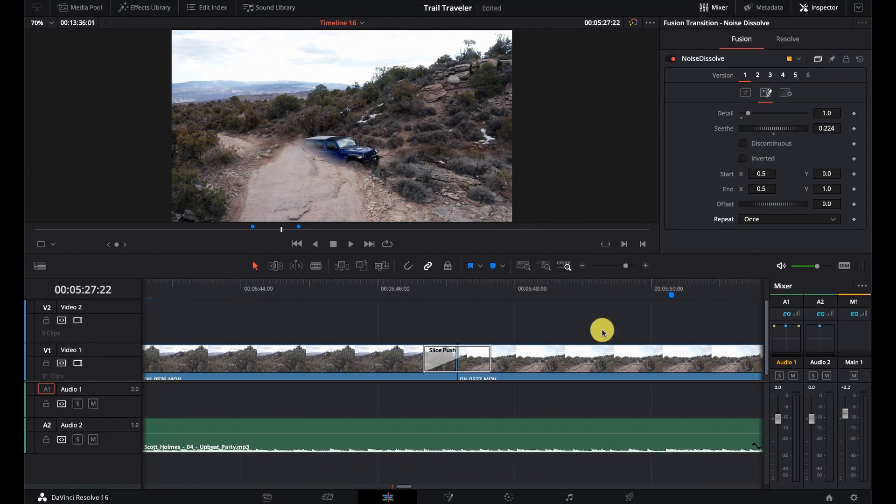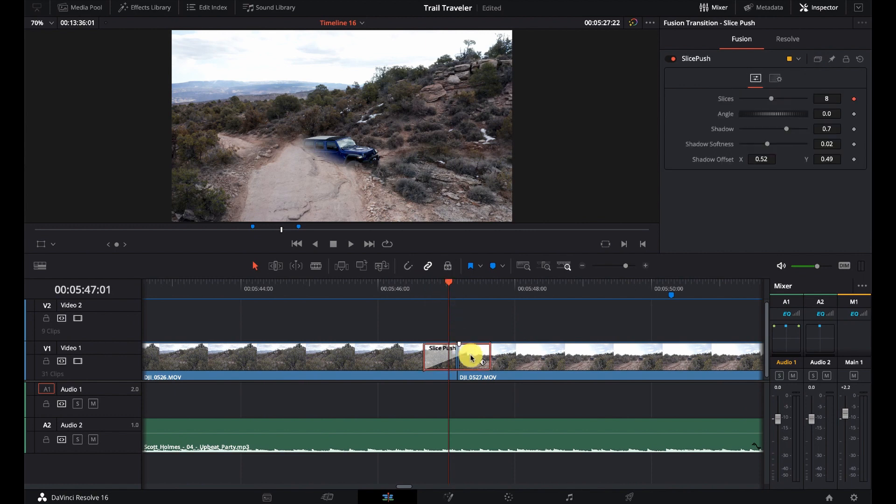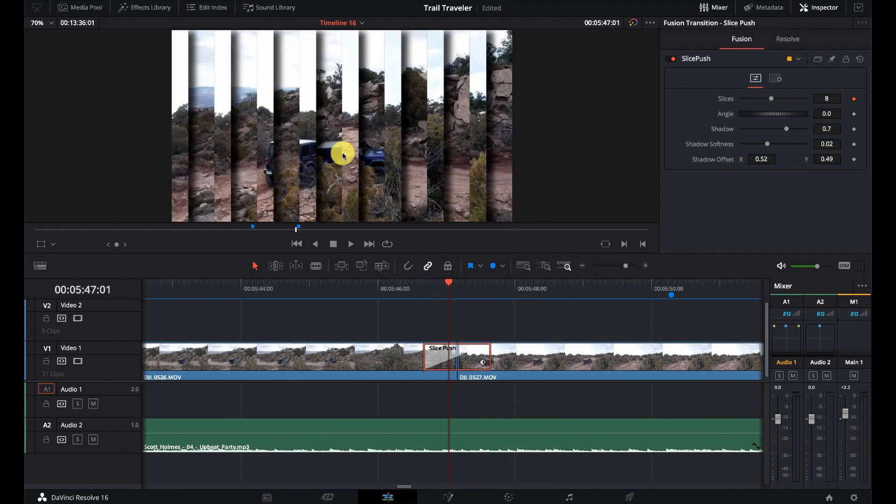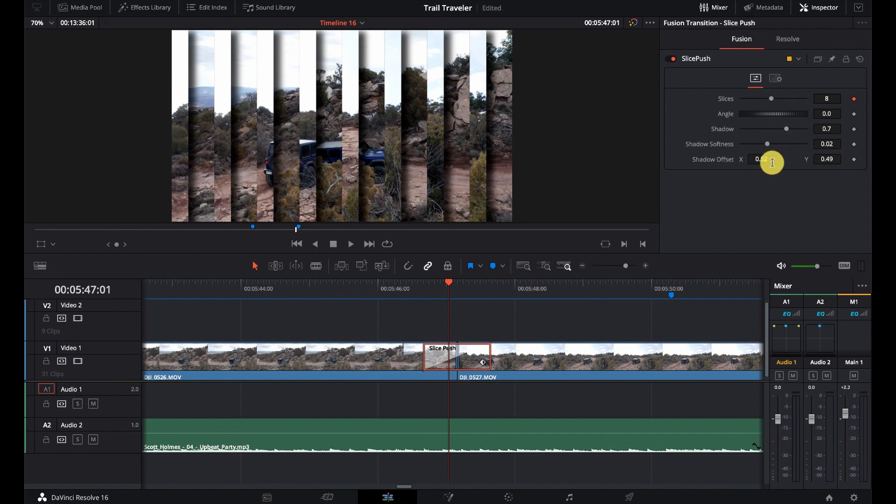And let's go over to the next one, which is our slice push. And we have the number of slices. So you can see here, there's eight slices, the angle, the shadow, shadow softness, and shadow offset.